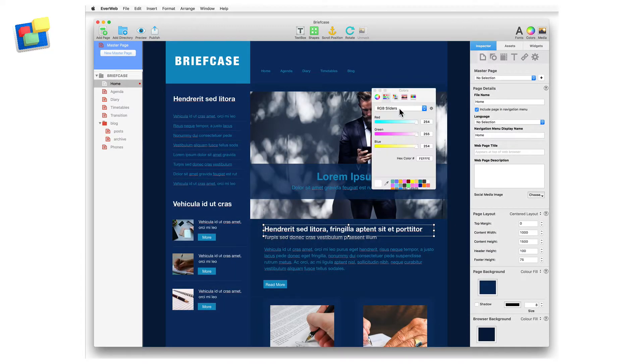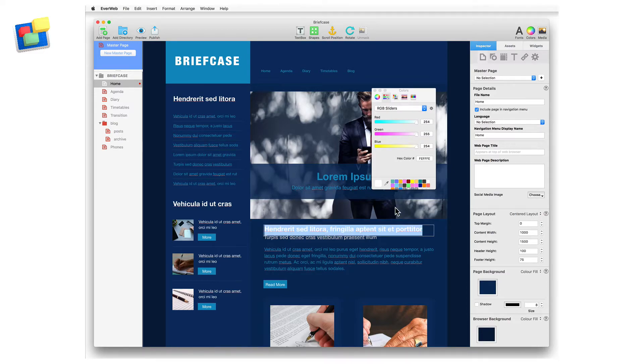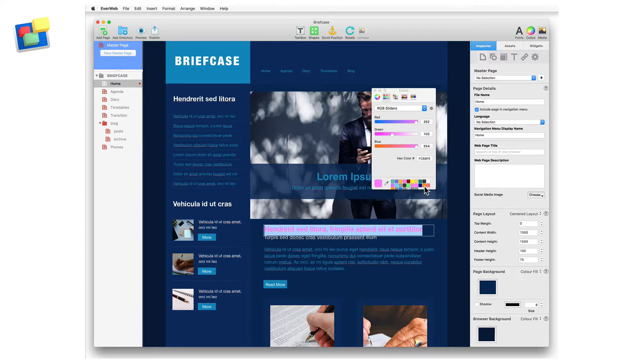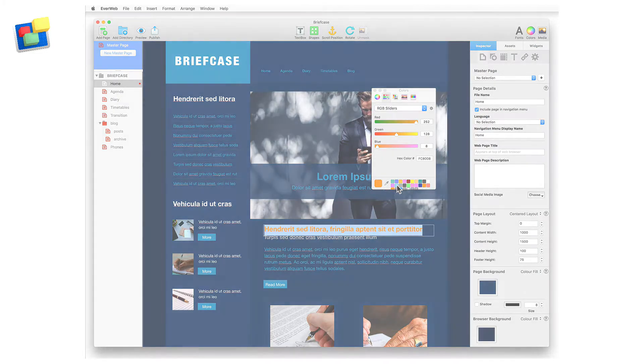The colors button opens the color picker, which also floats above the EverWeb user interface. The color picker is useful to have displayed when changing the color of shapes, text, or other objects.